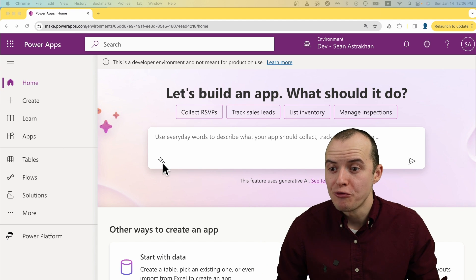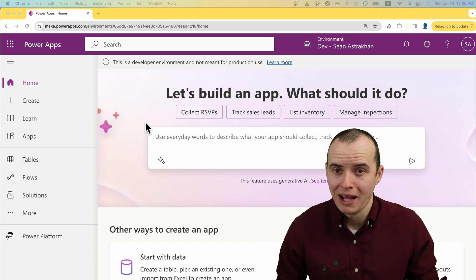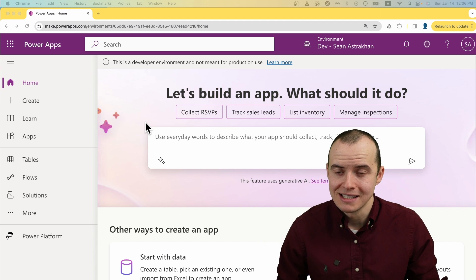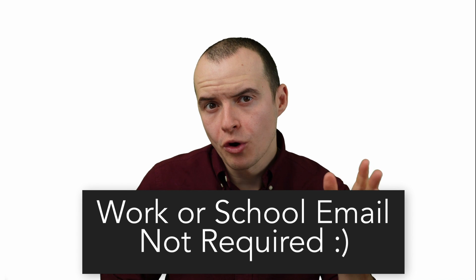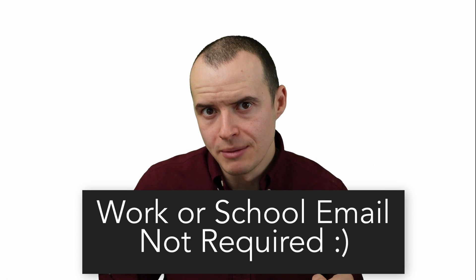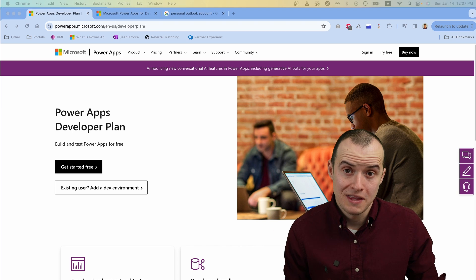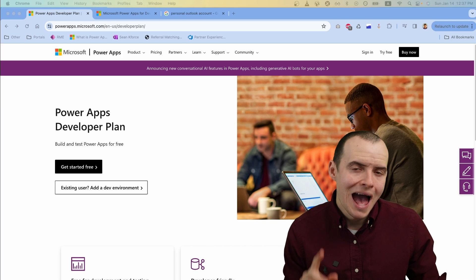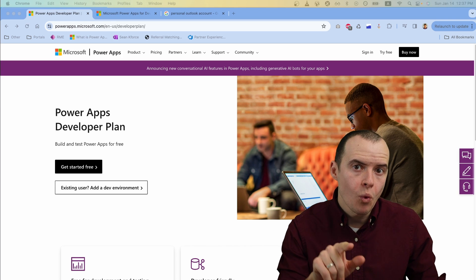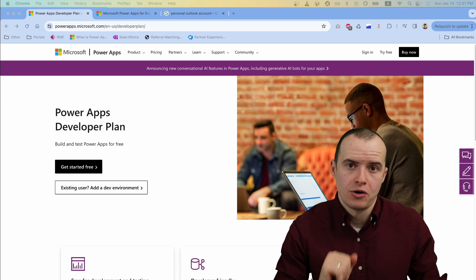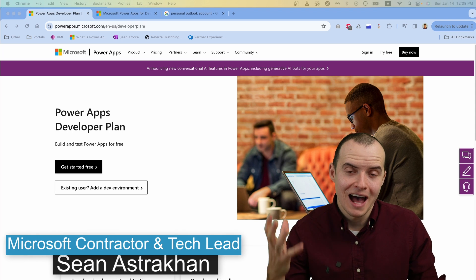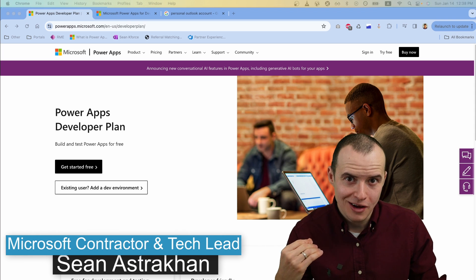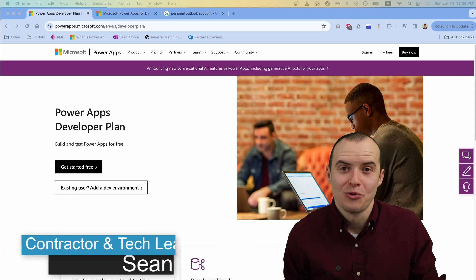you need a free developer account like this. Most people think you need a work or school email because that's what this page says. However, there's a way to do it with a personal account. If we haven't connected yet, I'm Sean Astrakhan, and I'm excited to walk you through this.